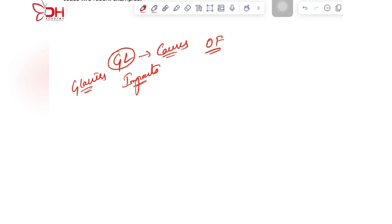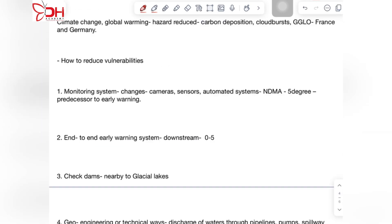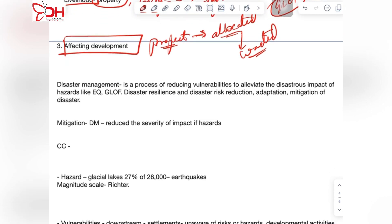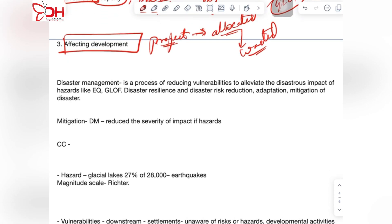After the geographical static portion of our syllabus, we will look into the current affairs part where disaster management plays a key role in the GS3 paper.